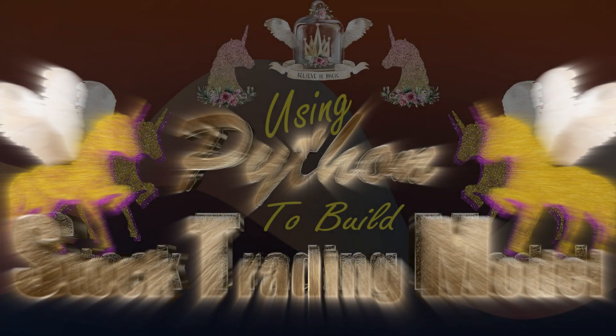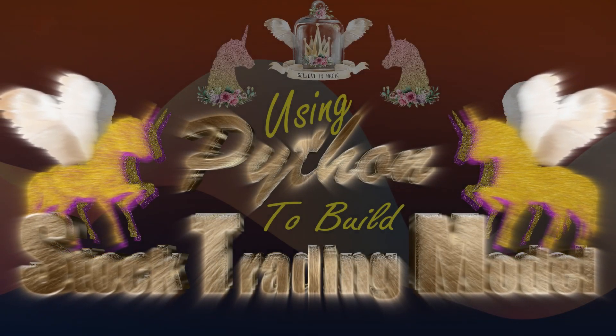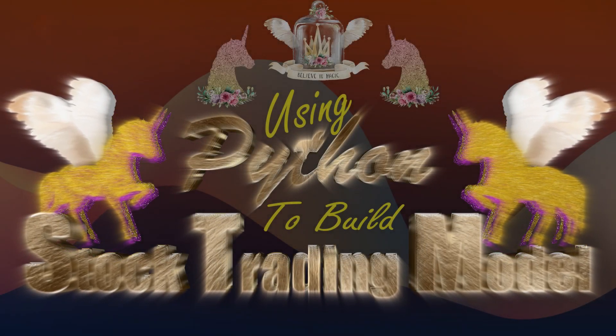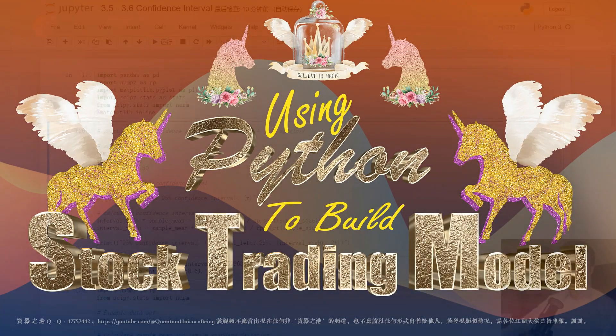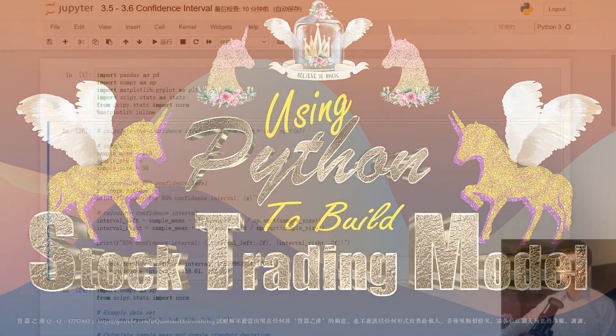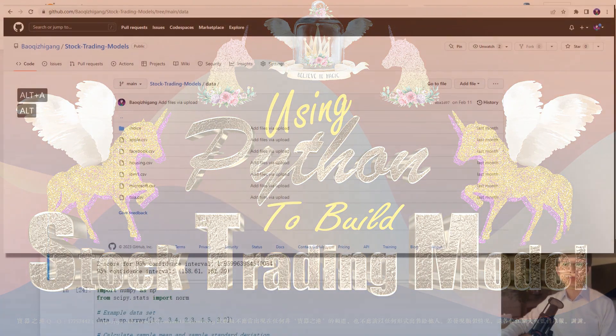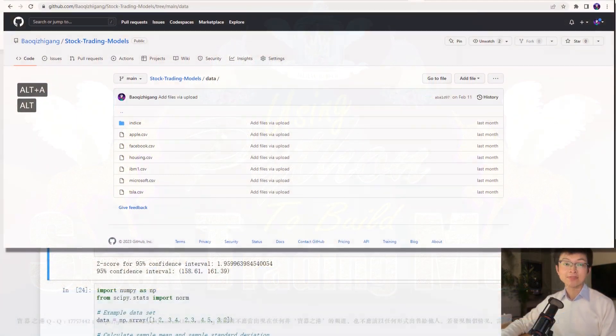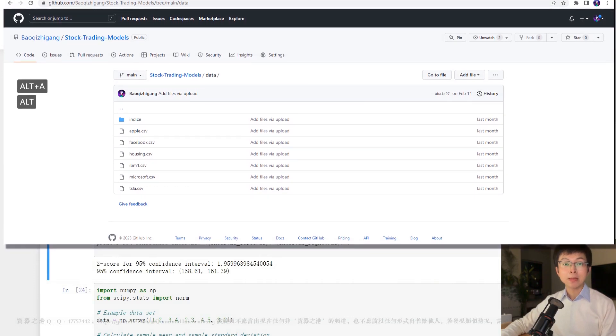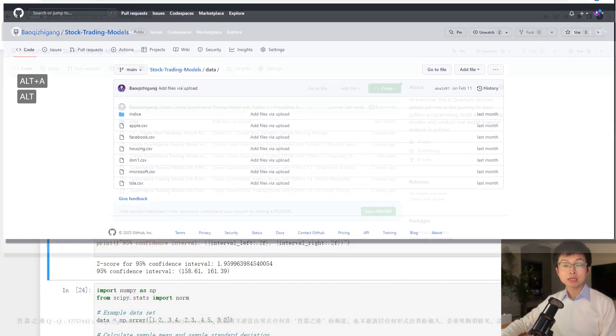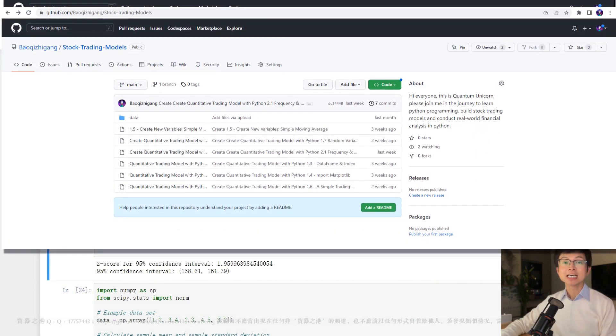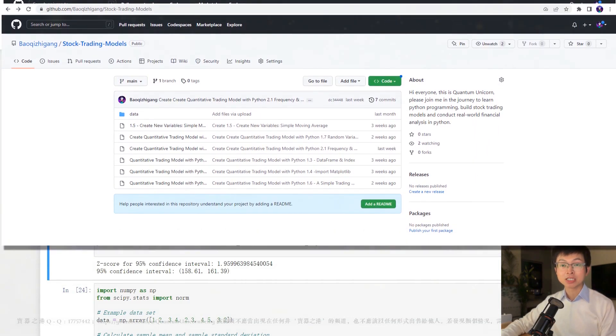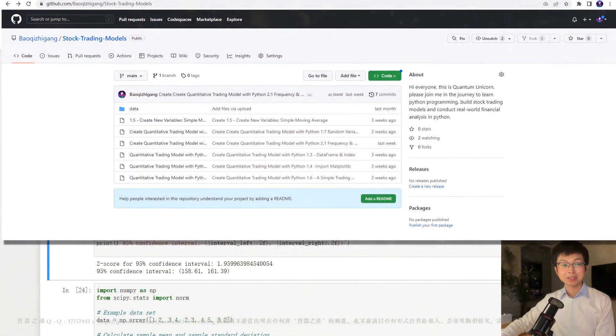Hi everyone, welcome to my channel. This is Kwongchen Unicorn. If this is your first time tuning into my program, I want to let you know that all the demos and data files in my program are free to download. You can find these files by clicking the link below the video. And if you are a returning viewer, I hope you have taken my advice and spent some time practicing the code we covered in our last episode.